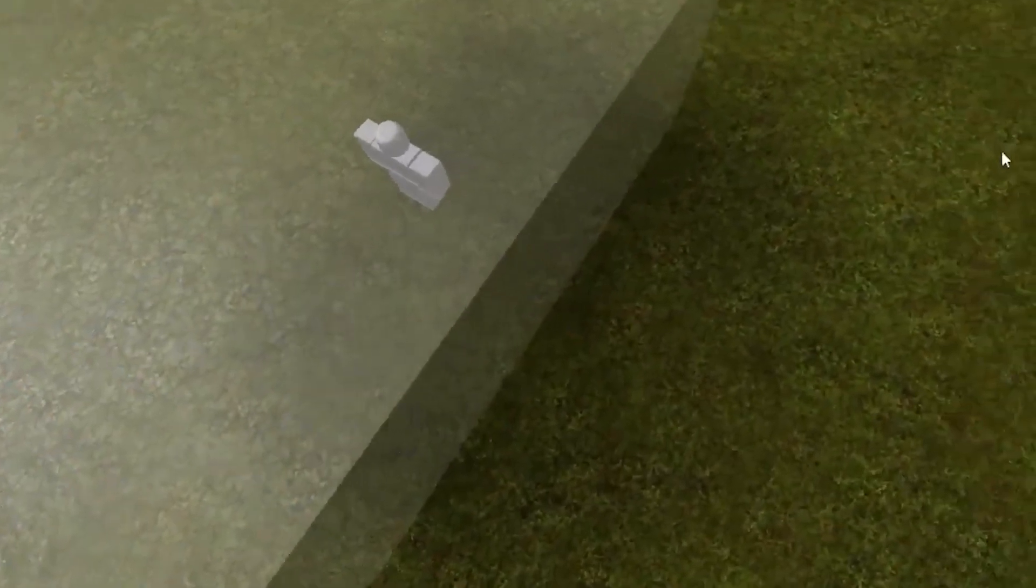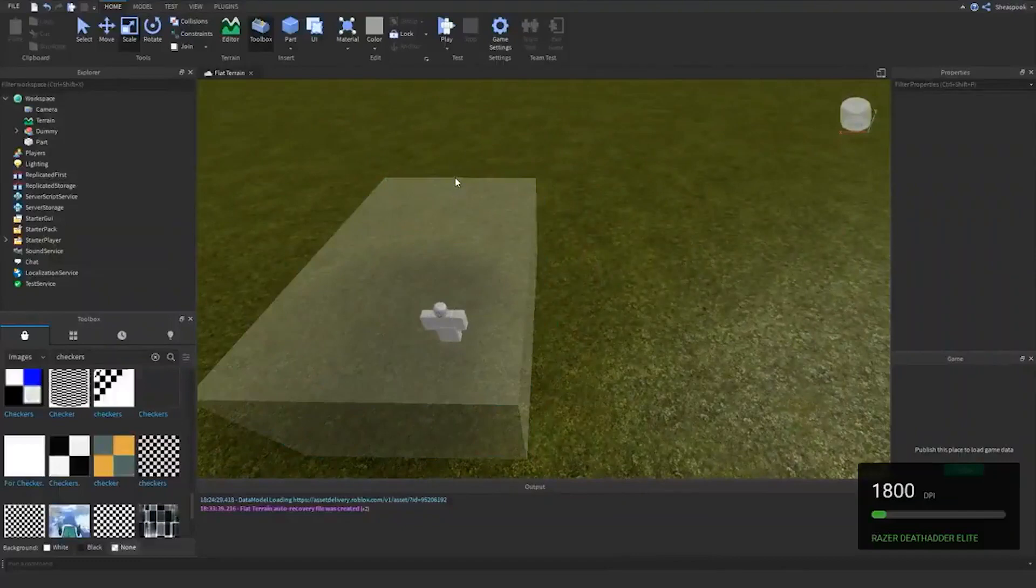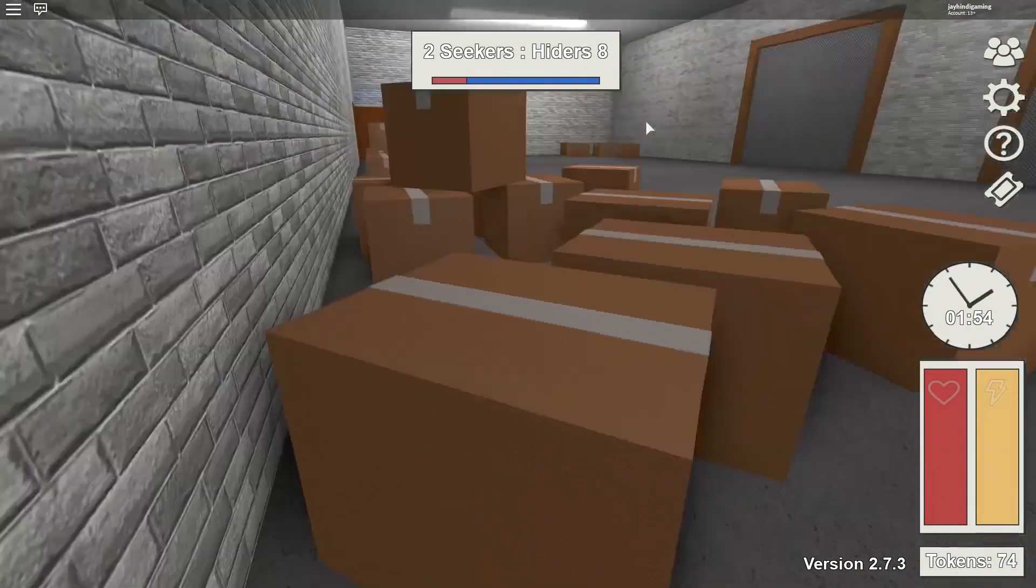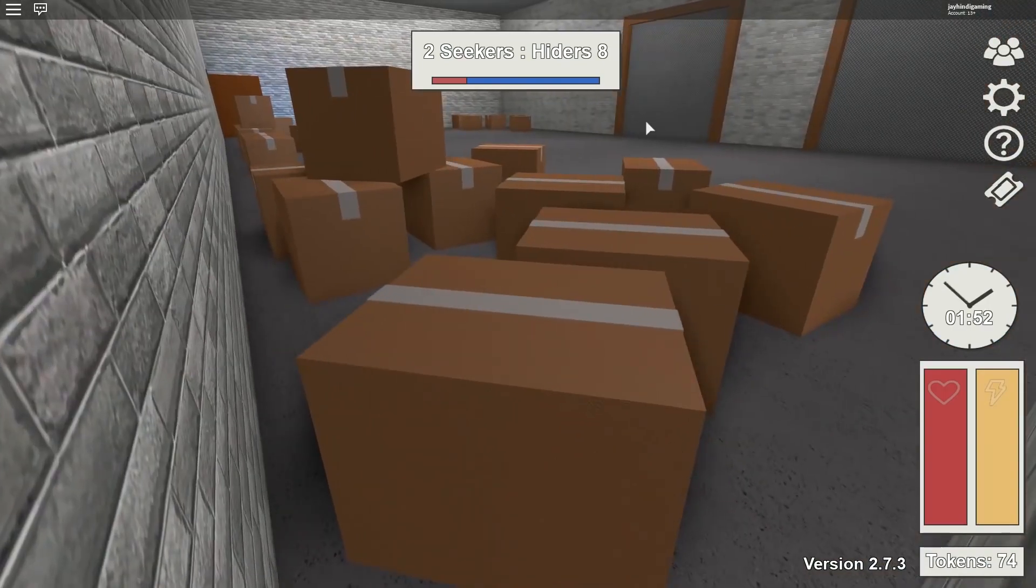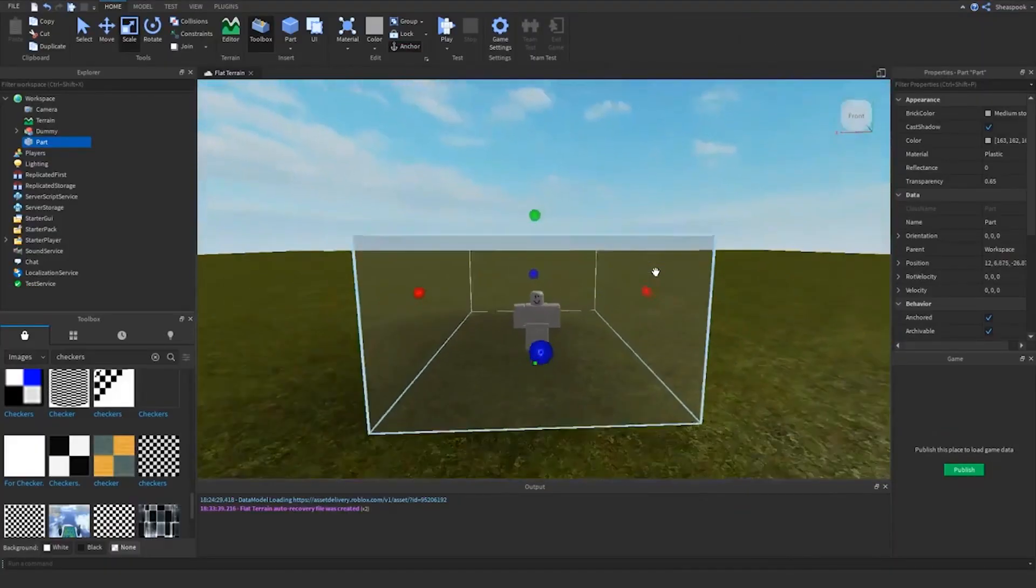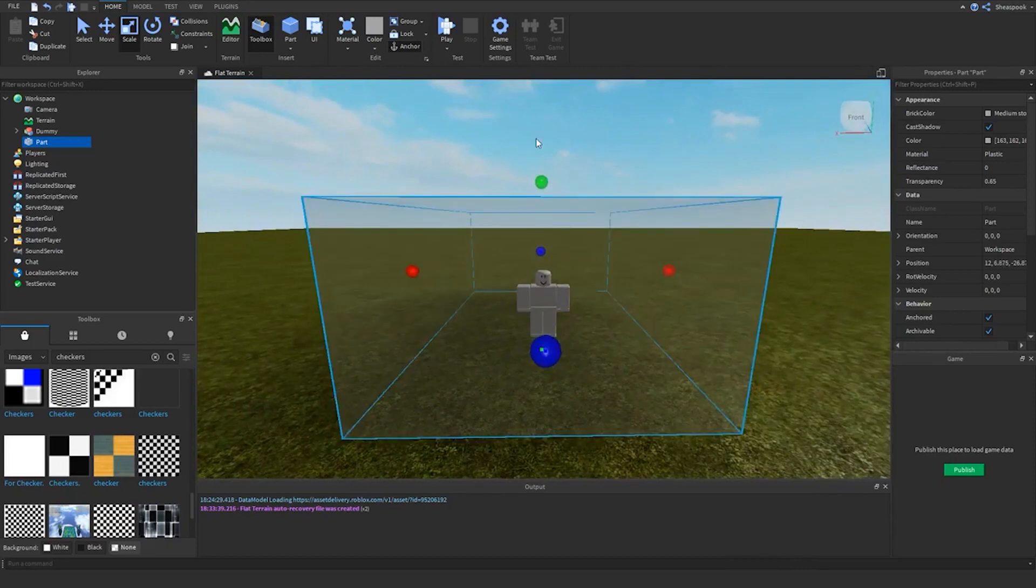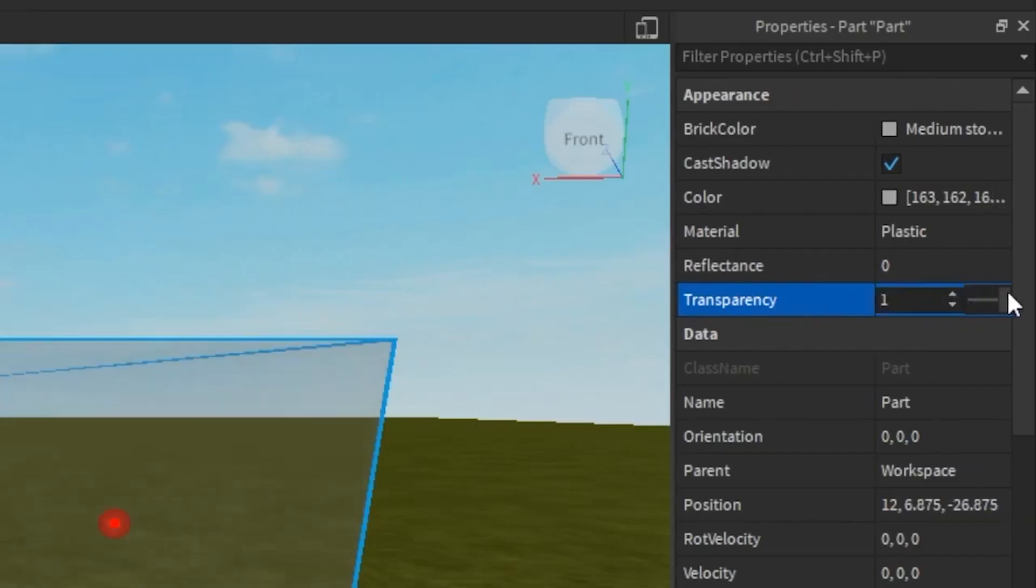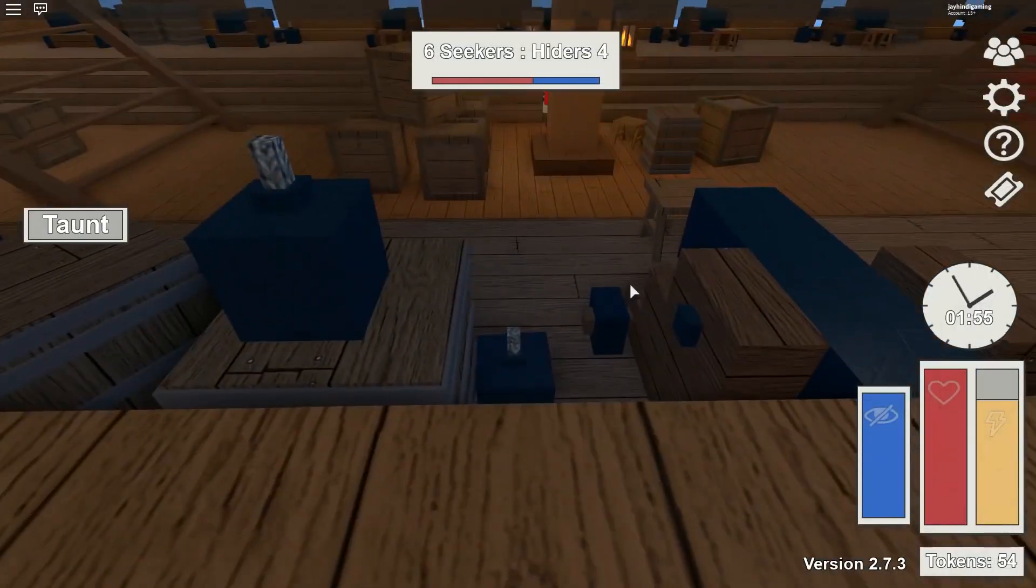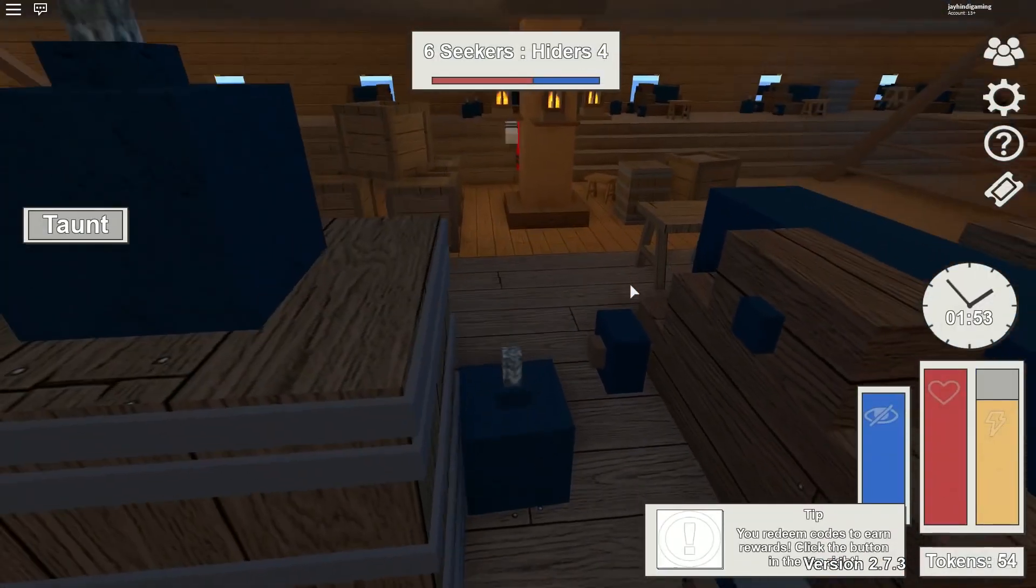Now you might be wondering, what exact specifications should your computer have so that Roblox Studio works properly? Well, as you know, Roblox does not have the most advanced graphics in the world, so it does not require very advanced computer specifications or anything. You could download Roblox Studio to your Windows PC or to your Mac. It supports both and works fine on both.